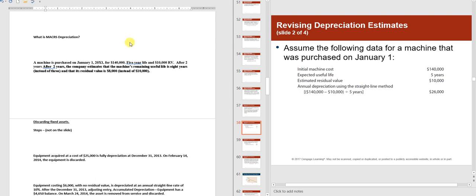We're back to the chapter 9 handout, starting where we left off. MACRS depreciation is income tax depreciation based on double declining balance, assuming every asset is purchased on June 30th — that's called the half-year convention. So it's double declining balance taking a half year in the first year. MACRS stands for Modified Accelerated Cost Recovery System, but the key point is it's tax depreciation.